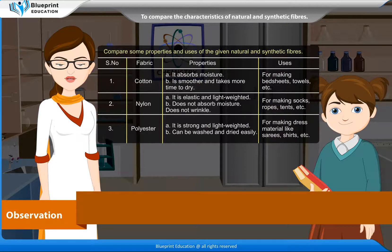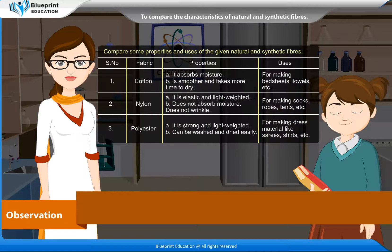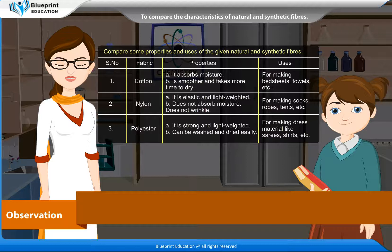Serial number, Fabric, Properties, Uses. 1. Cotton — It absorbs moisture, is smoother and takes more time to dry. Used for making bedsheets, towels, etc. 2. Nylon — It is elastic and lightweight, does not absorb moisture, does not wrinkle. Used for making socks, ropes, tents, etc. 3. Polyester — It is strong and lightweight, can be washed and dried easily. Used for making dress material like sarees, shirts, etc.